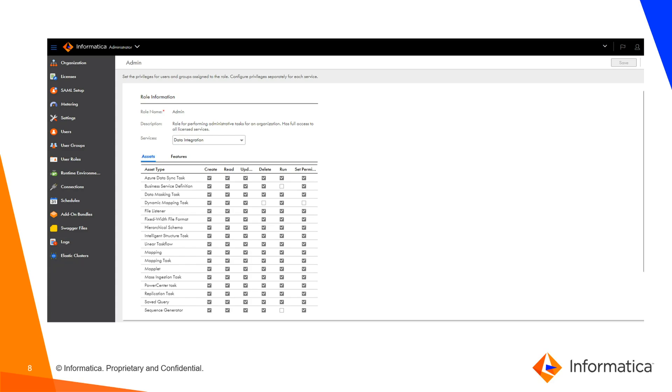We are indirectly assigning these to a particular user with the help of this admin role. So ns-nethen can play or utilize the Azure data sync task, mapping, mapping task, maplet, mass ingestion task, etc.